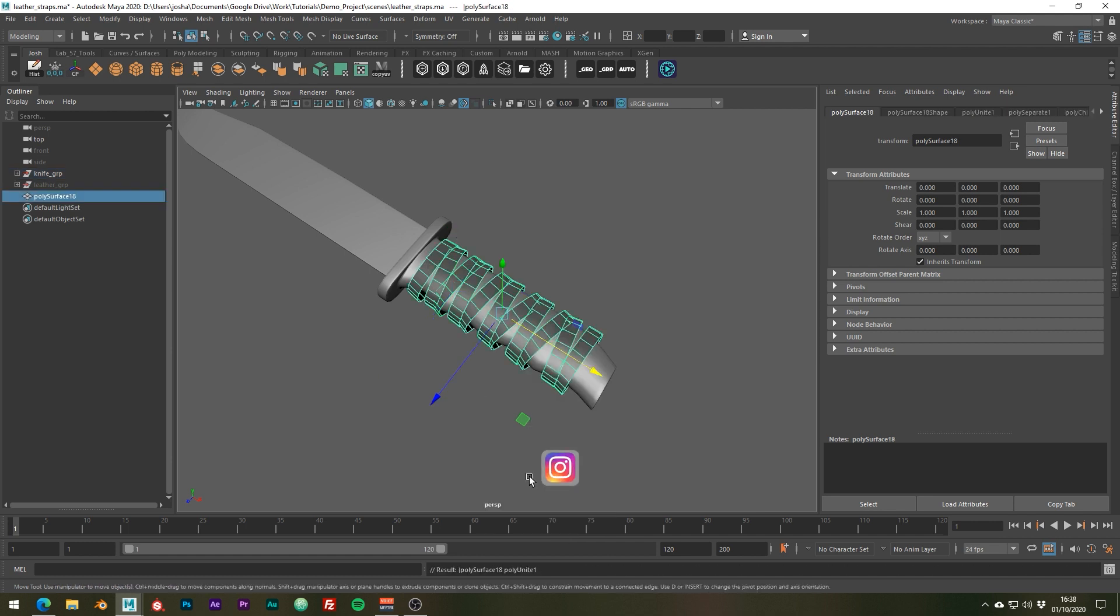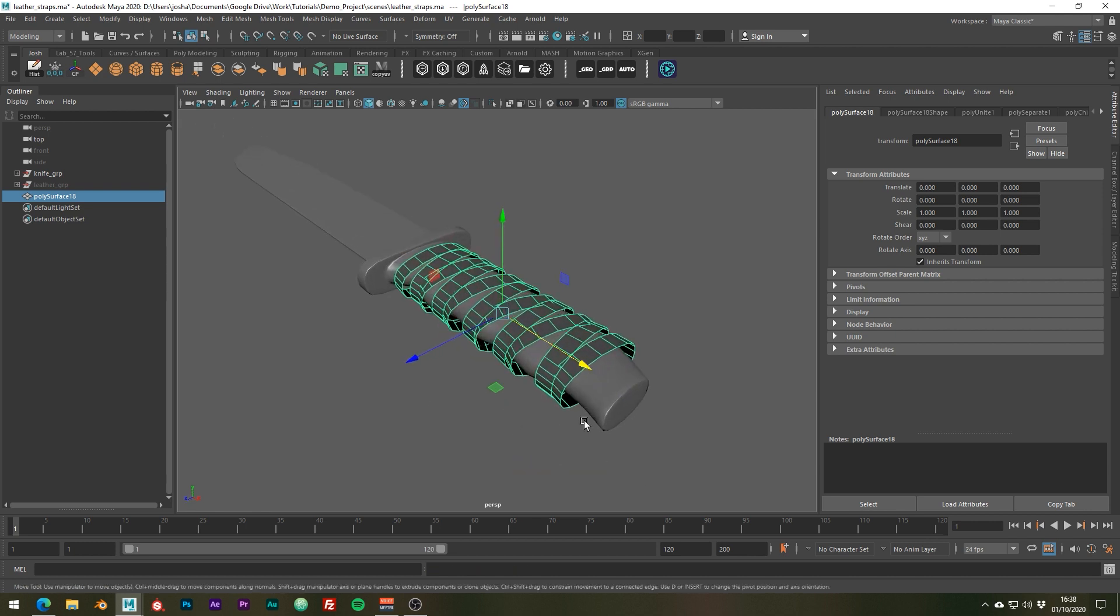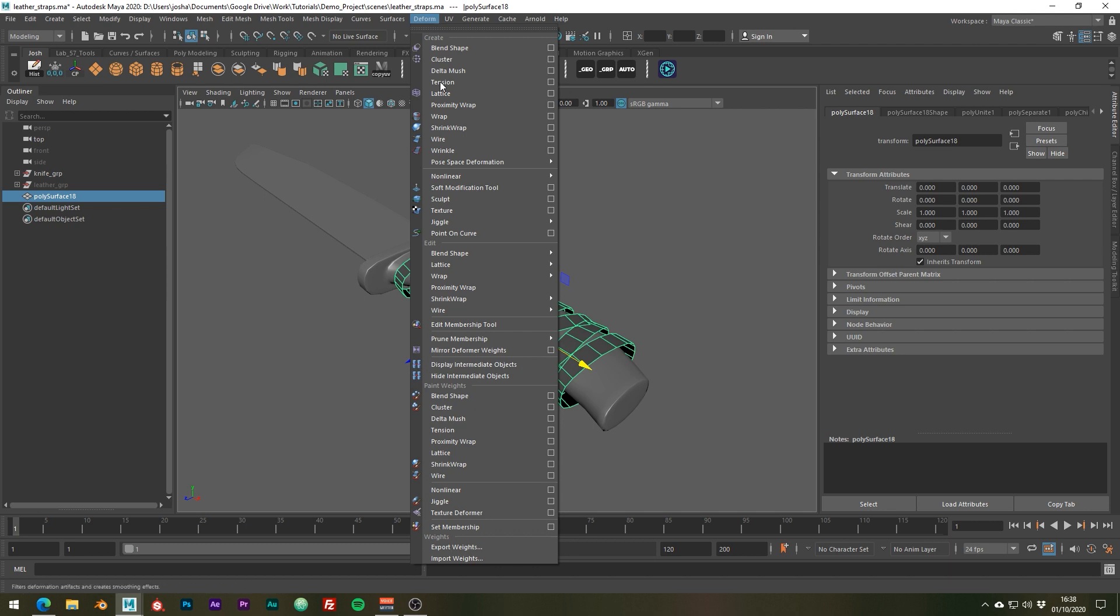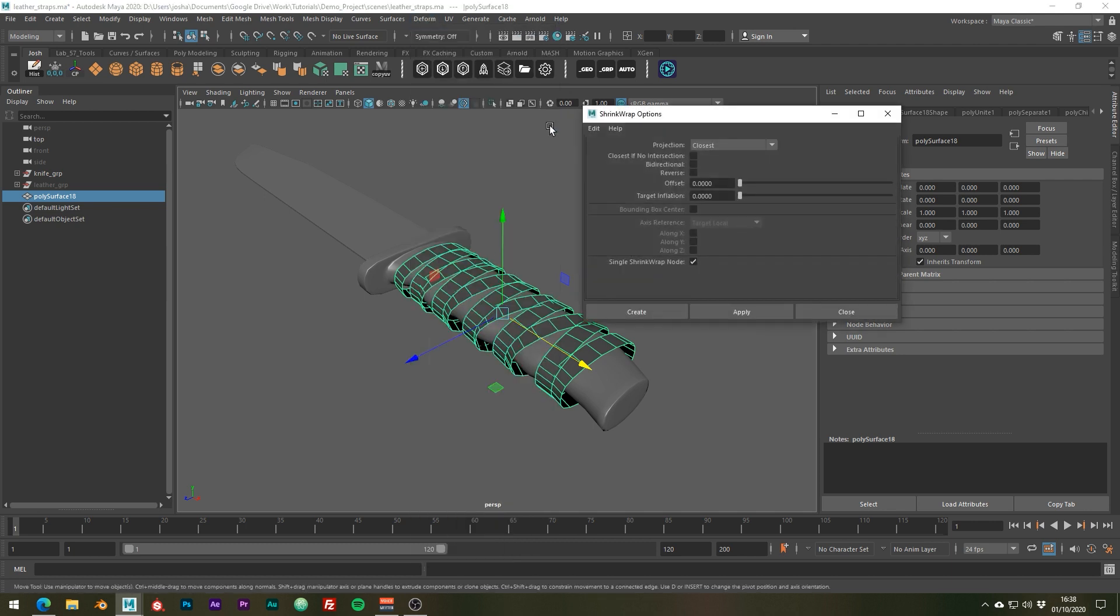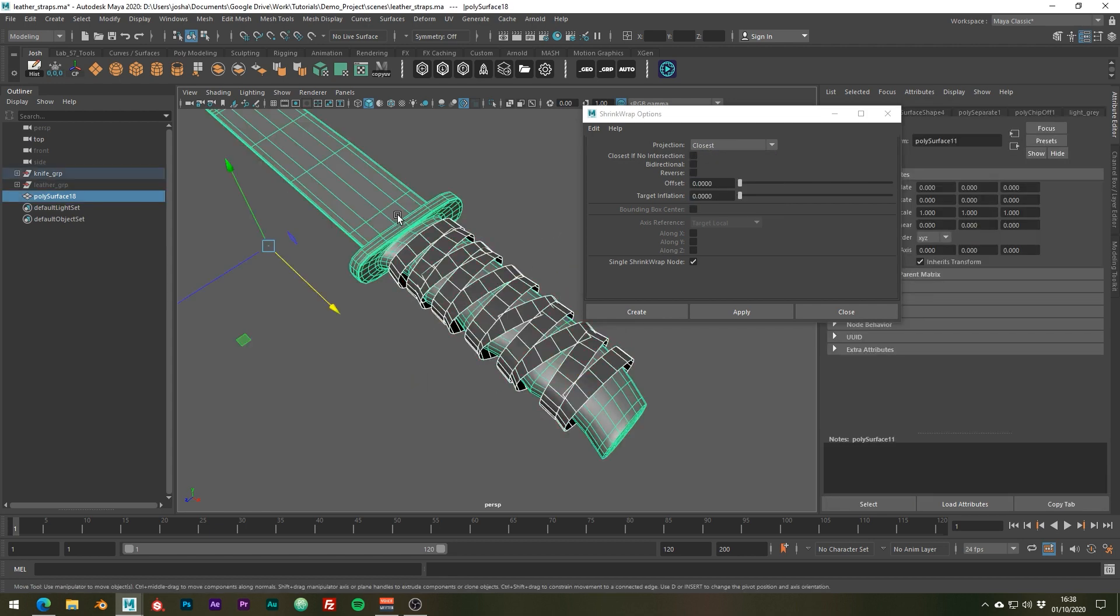So the reason we made all these loops bigger is so we can use the next tool, shrink wrap, which can be found in deform shrink wrap. Just click on the little box here to go to the options. You're going to want to change the projection to closest, and then selecting the leather loops first and then shift selecting the base mesh, we can now go ahead and click apply.